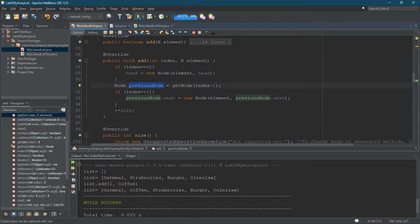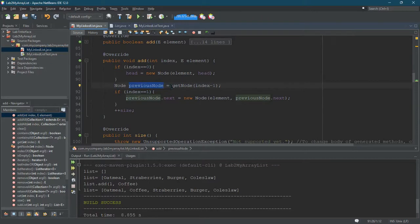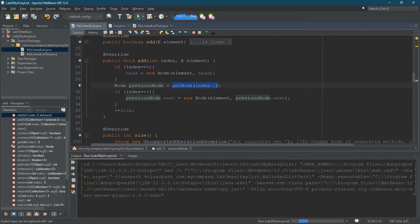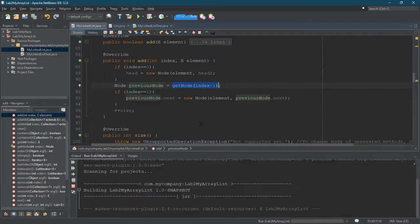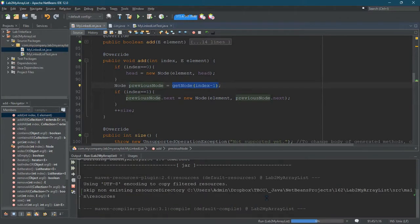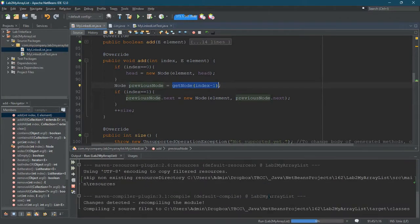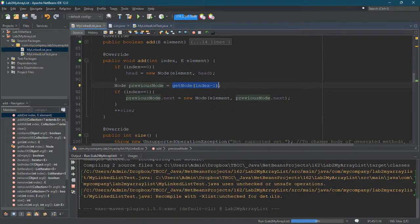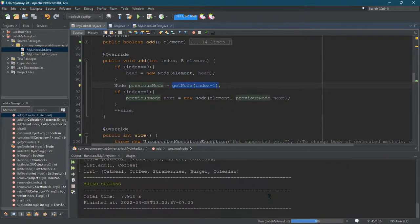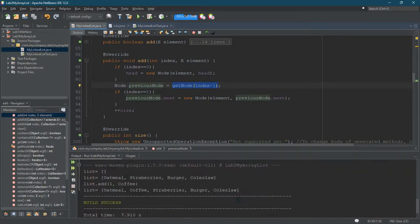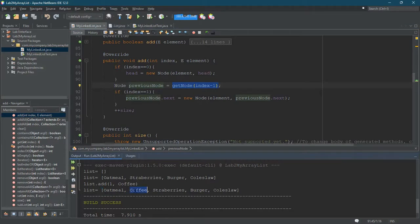So let's run it again. And hopefully, if our get node works correctly and points to the initial, it should be okay. Alright. There we go. Oatmeal is first. Coffee is in index one. So we're good. It worked at index one.